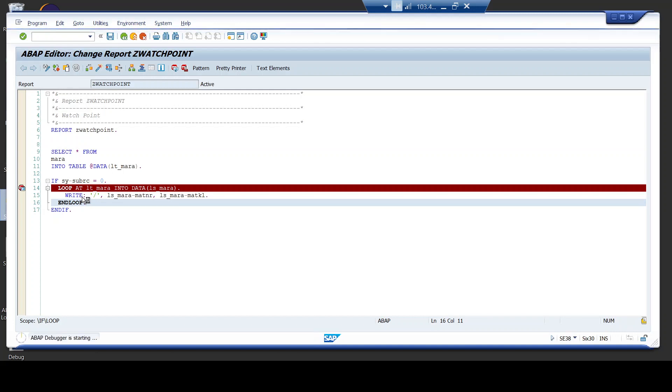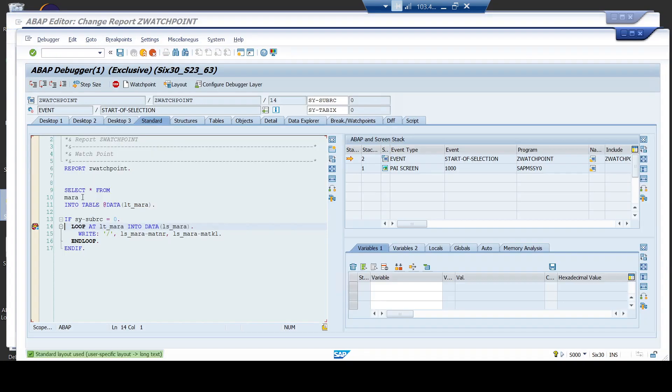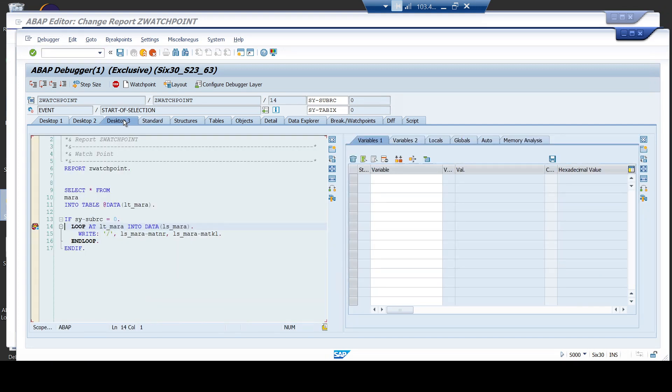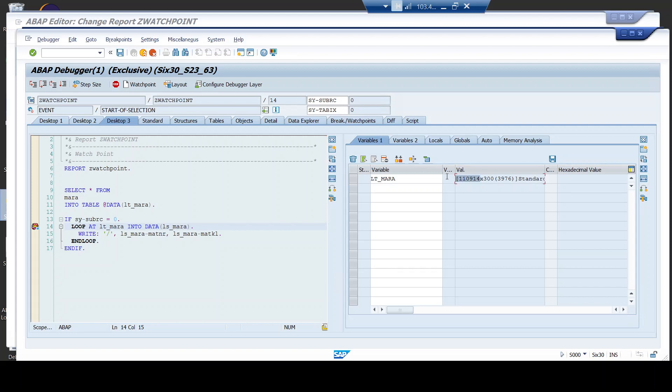Now as soon as I execute it, system takes its time to get loaded and here you have the debugger session. Now, if you see here the number of entries in lt_MARA, it has around 110,000 entries.